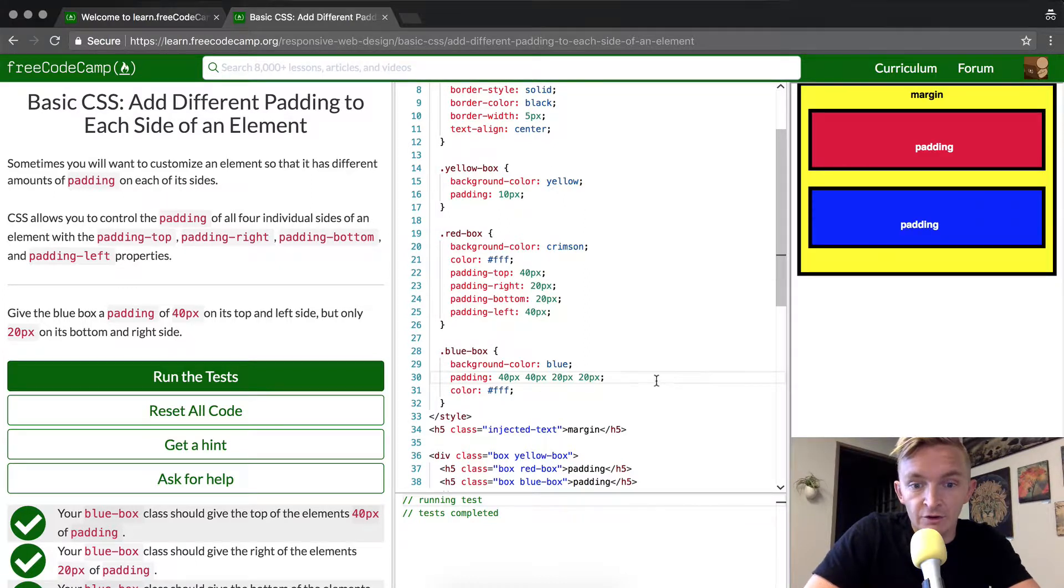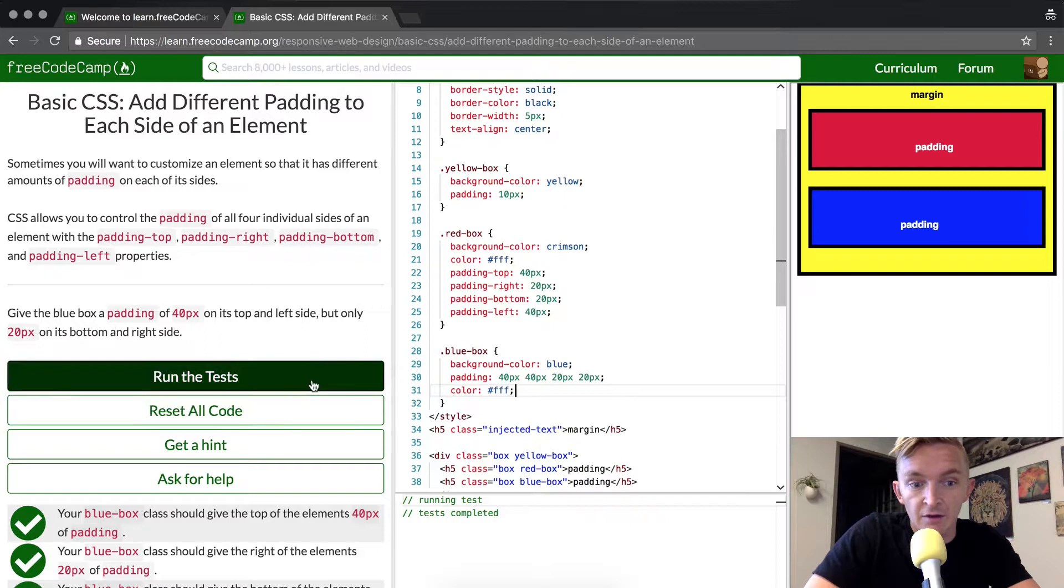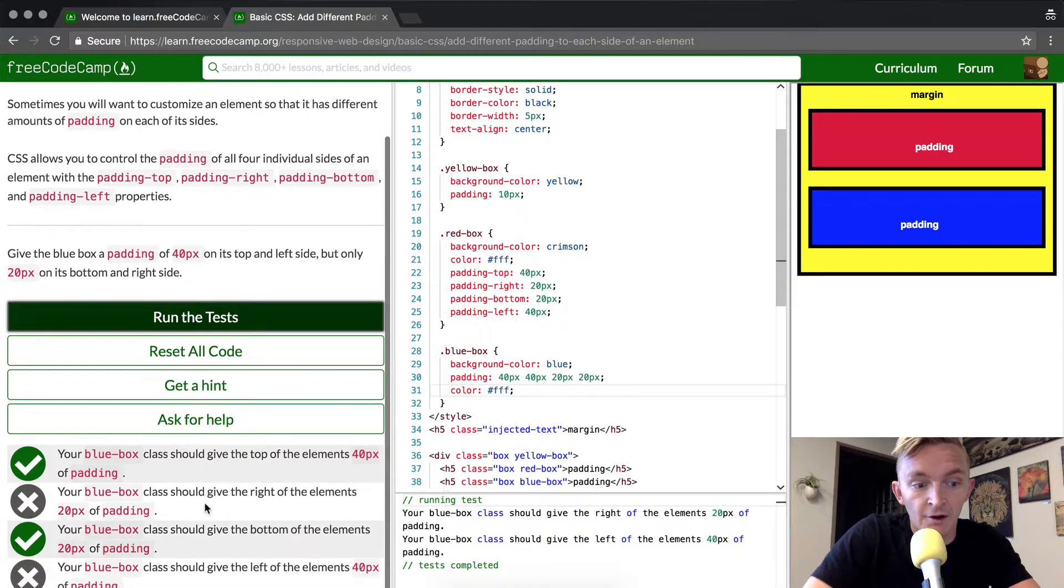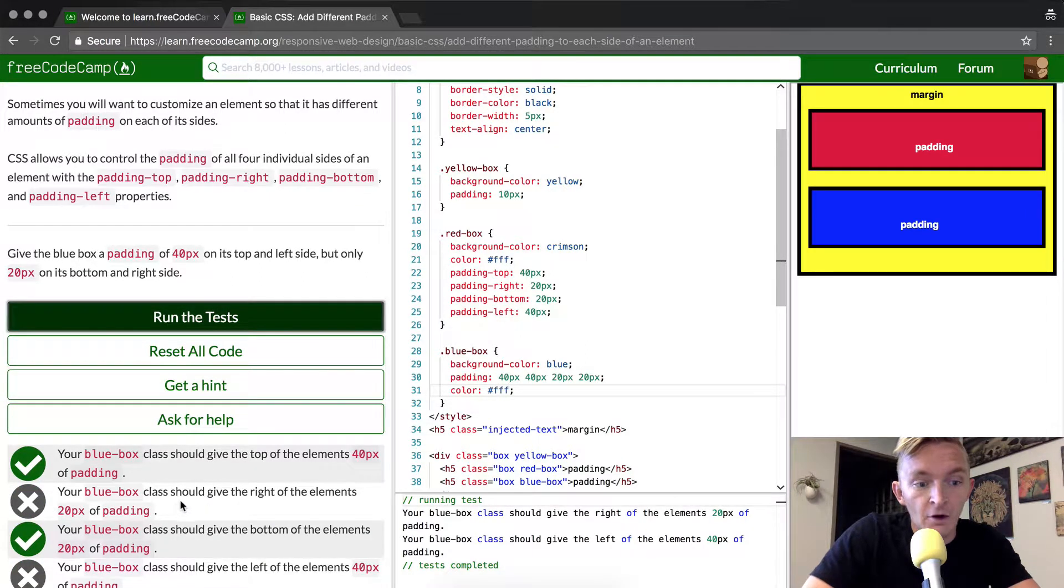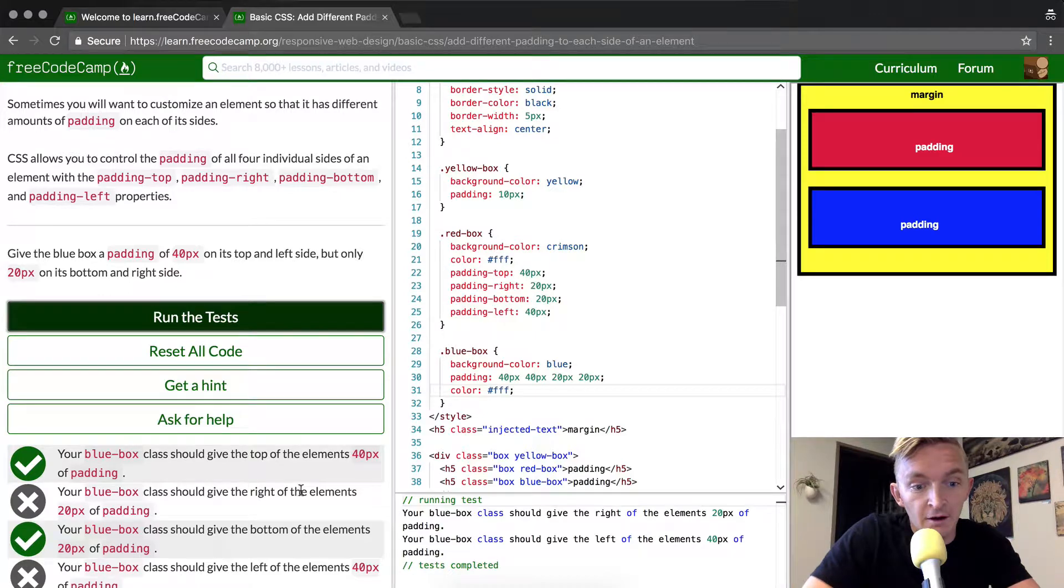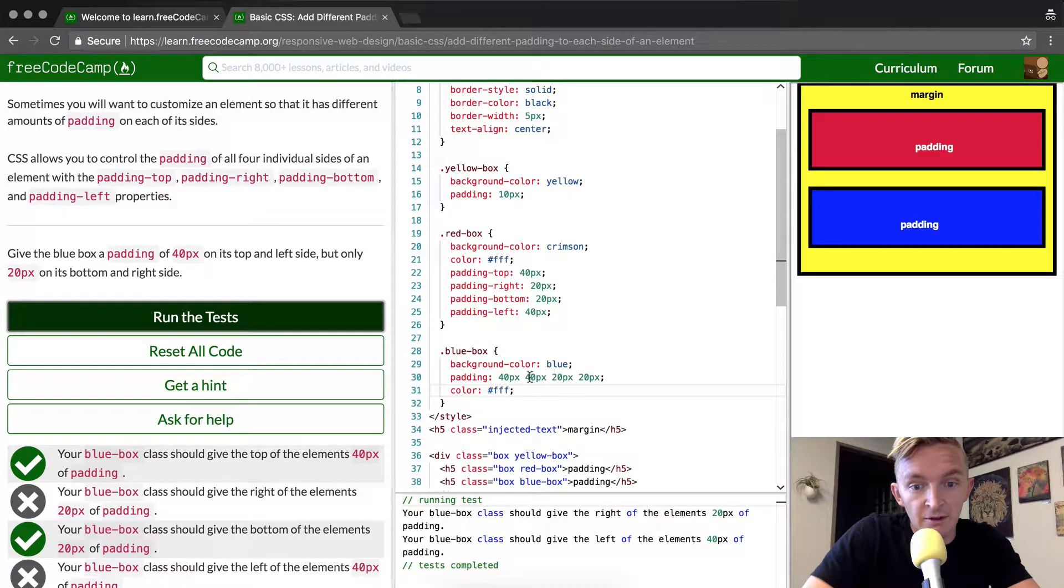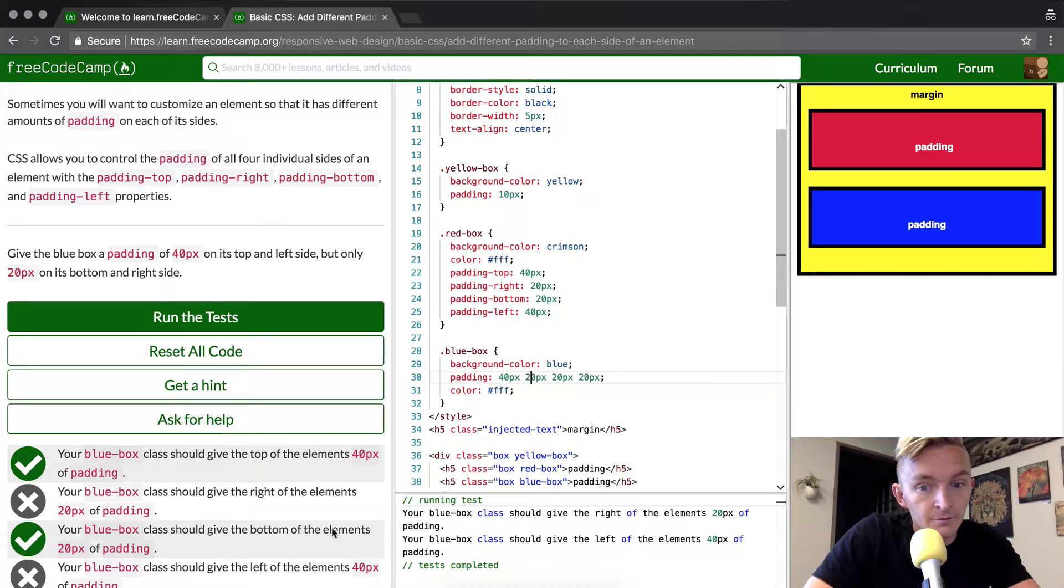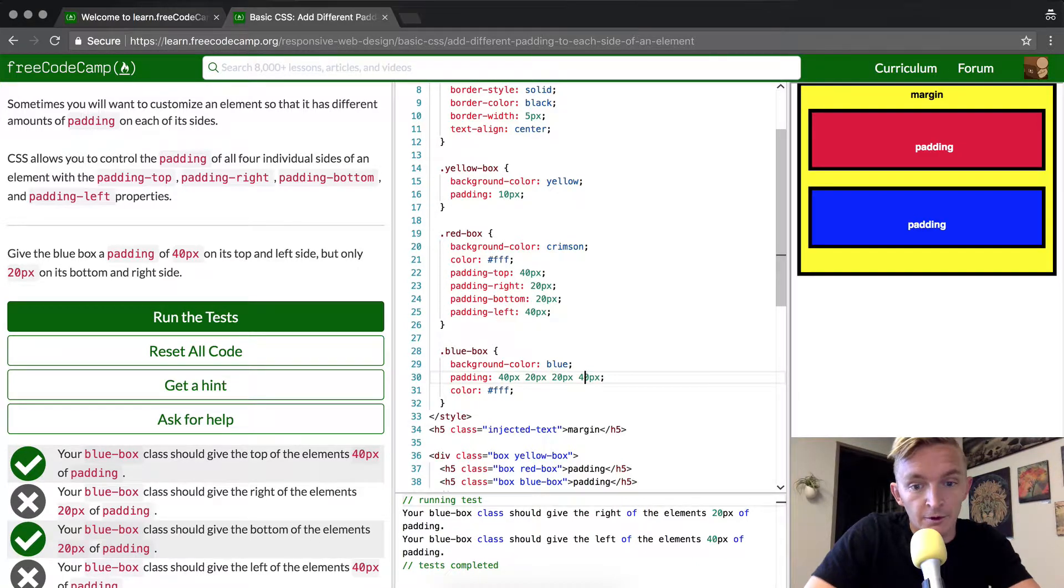When this goes through we'll see it's the same sort of code and should pass the test. Oh okay, so the class should give the right element 20px. That means we want this one to be 20 and then this one to be 40.